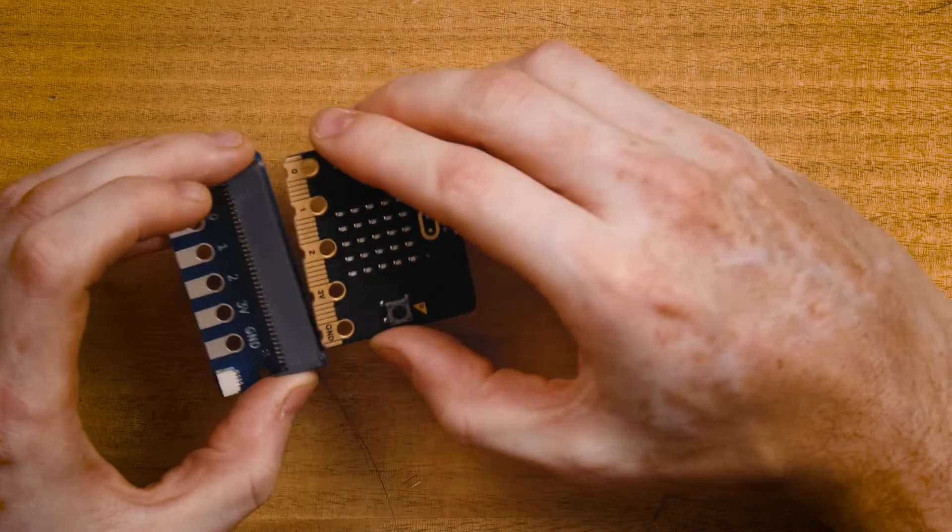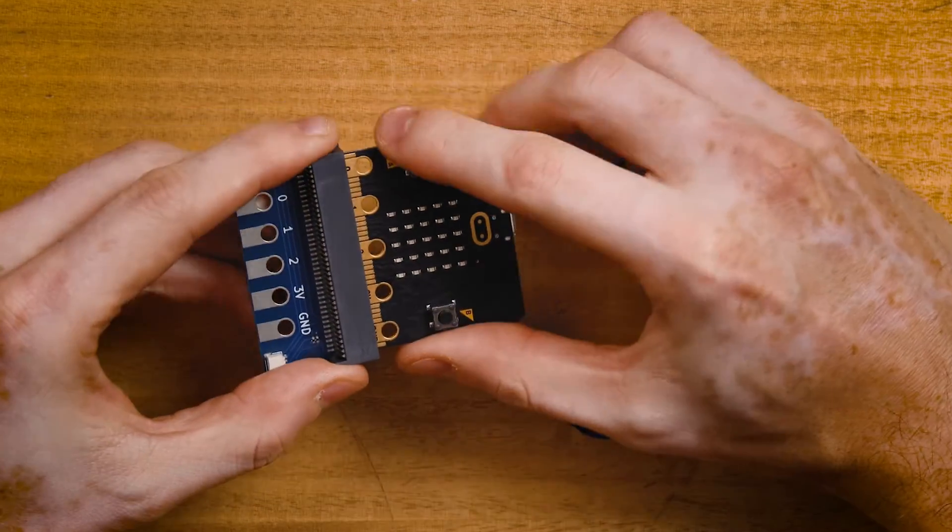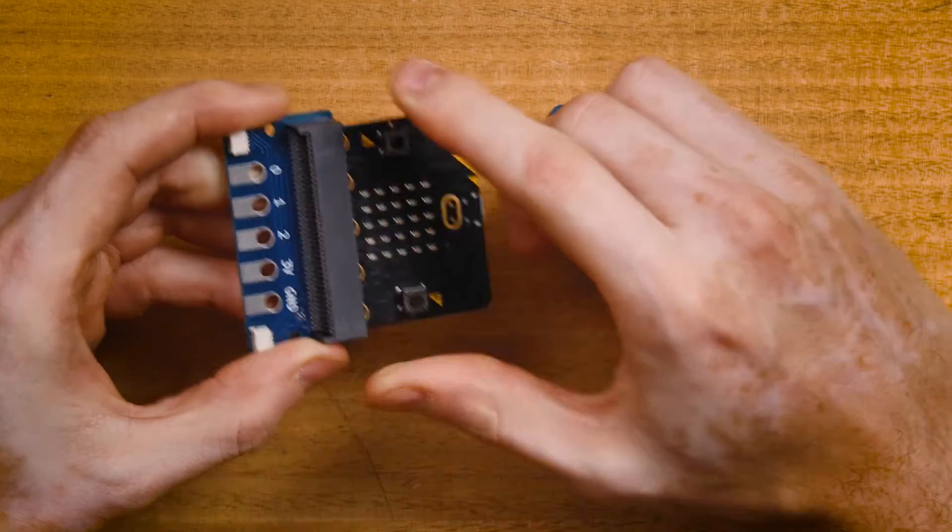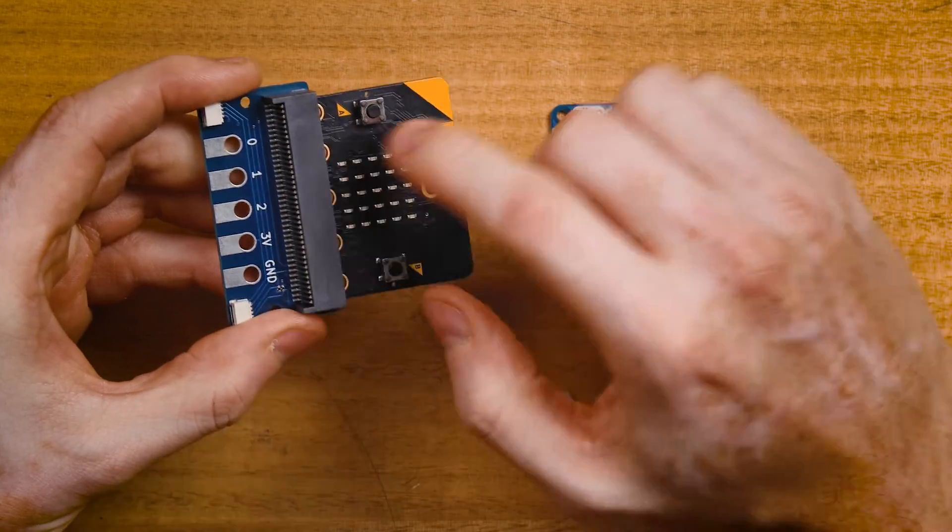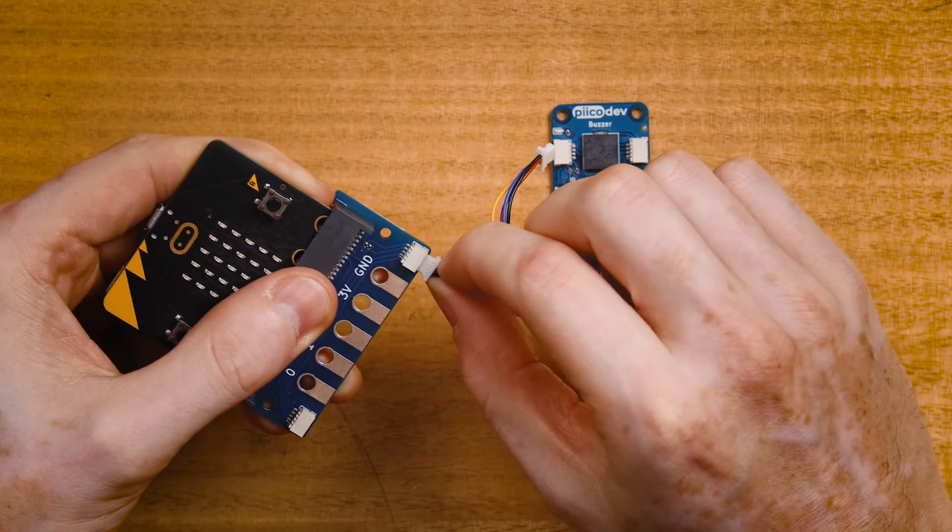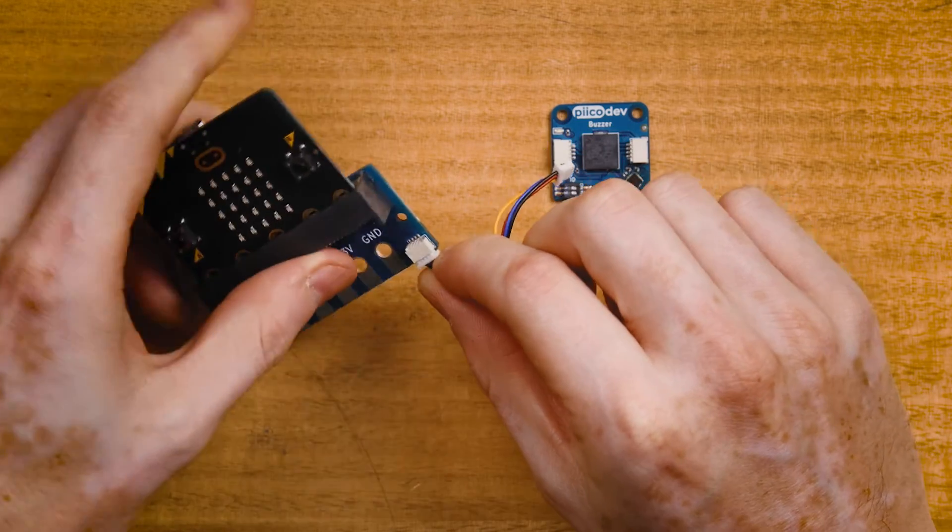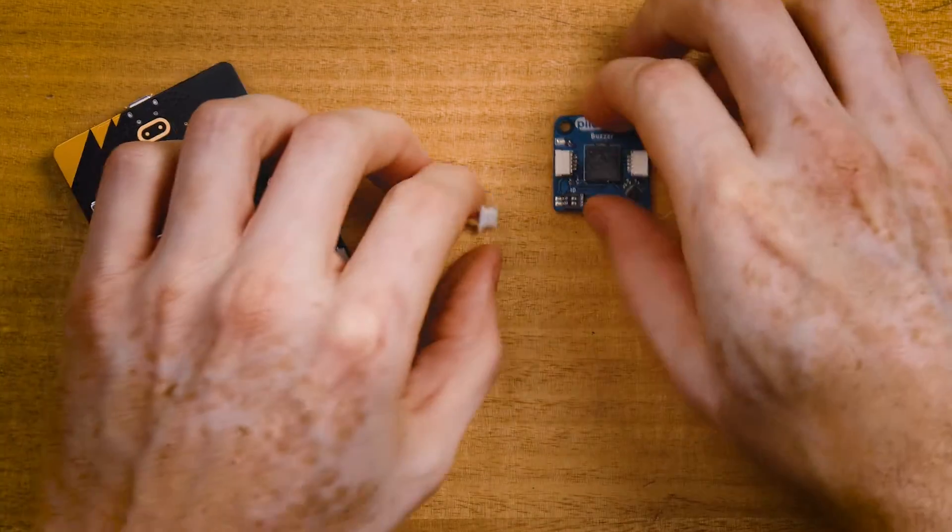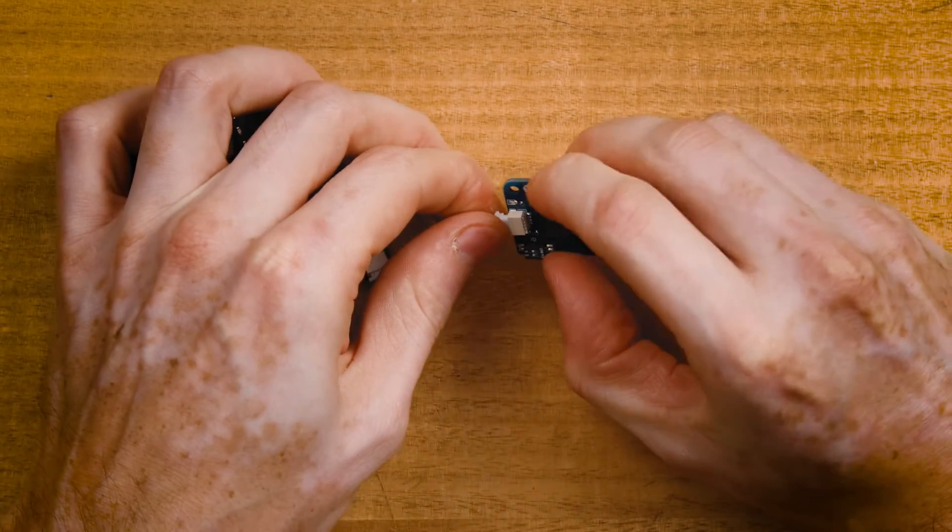Start by plugging your MicroBit into the adapter, making sure the buttons are facing up. Connect your PicoDev cable to the adapter and connect the other end to your buzzer.